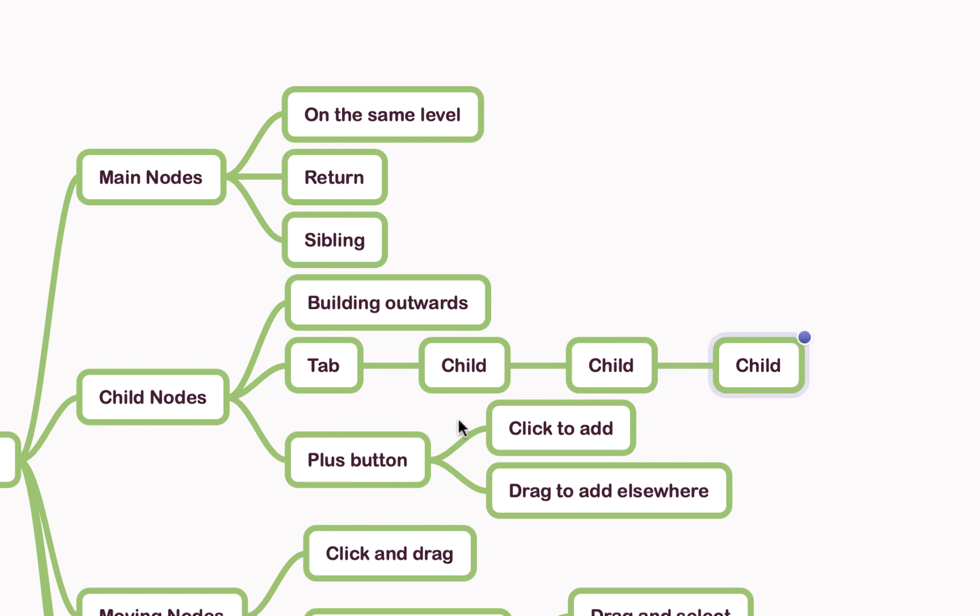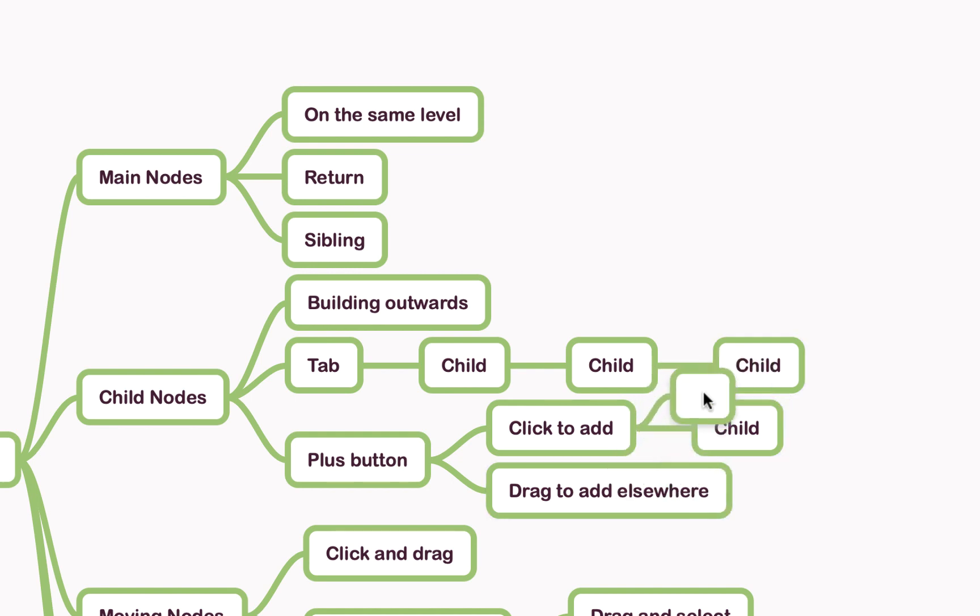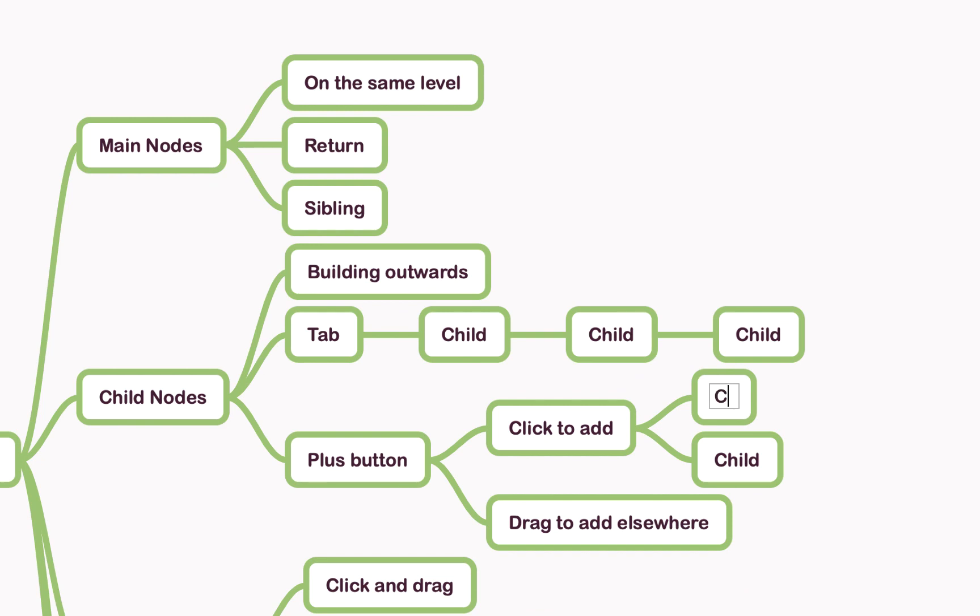The other option you have is to use this little plus icon here. If I click on that, you'll see it creates another child node just below. Alternatively, if you want to specify where exactly your new node is going to go, you can click and drag the plus icon. Let's put it above there—that's another child node.